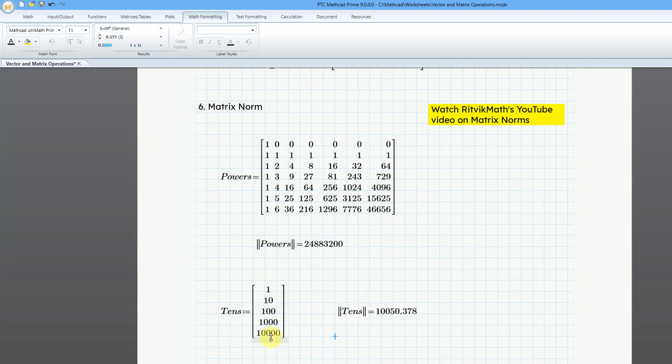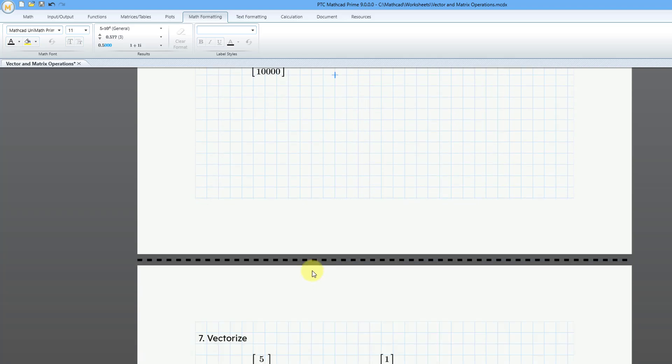You can see that this is slightly bigger than the largest element because again, it's a sense of the magnitude of this particular vector. Okay, and for the last one, let's take a look at the vectorize operation.